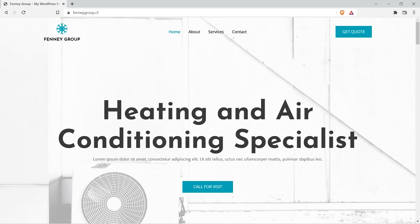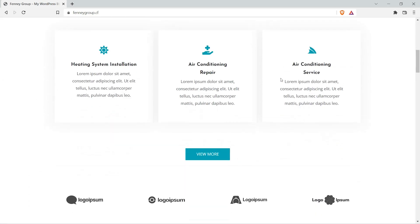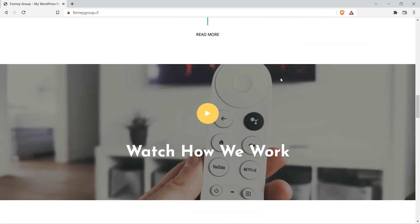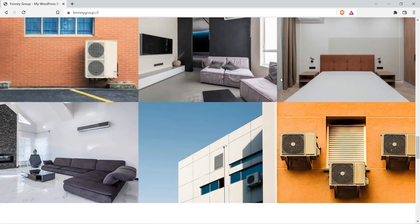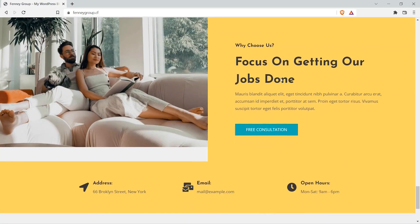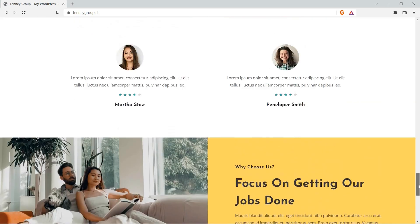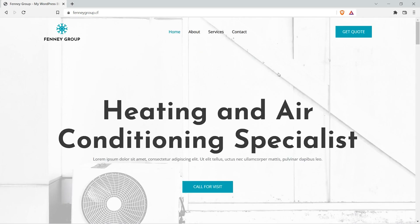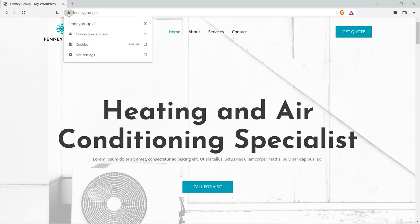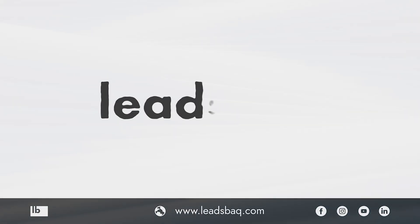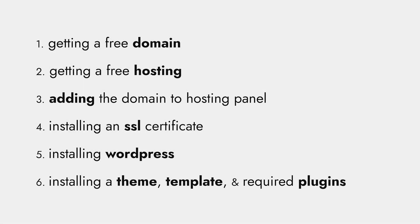Today in this video I'm going to show you how you can create a website completely for free. All the resources used in this video are going to be free. This website is hosted on a free hosting provider, and the domain is free of cost. You will also be getting a free SSL certificate with it. Let's get into the video.